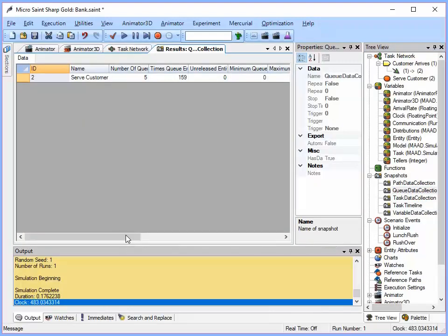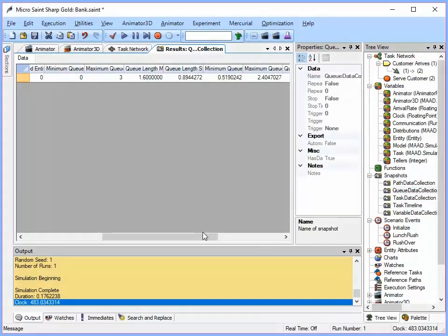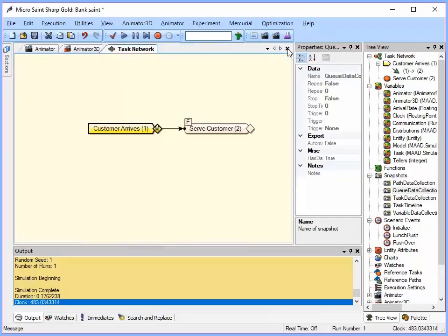And this time, let's see, our maximum queue length was 3. And our maximum queue wait was only 2.4. So that's not bad. I think, you know, our customers wouldn't mind waiting two and a half minutes. So now I can either keep going back and changing the number of tellers and looking at that result.